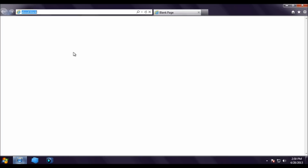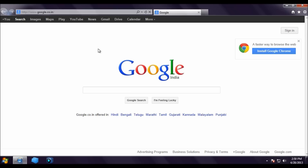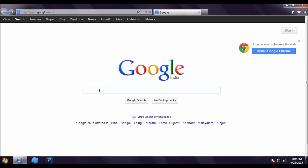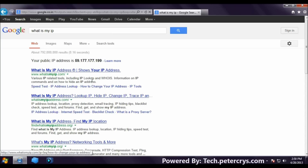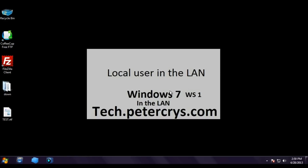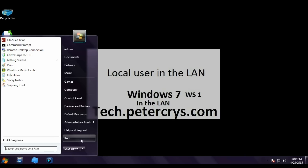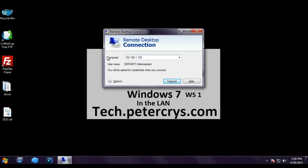Let's check the WAN IP address. Searching 'what is my IP' on Google shows 59.177.177.199. Now we are going to check all three services. First, we'll test the remote desktop connection locally using the local server IP 192.168.1.100.